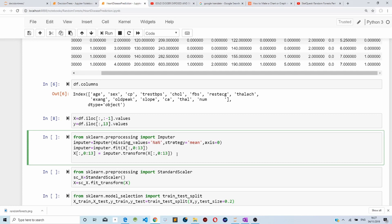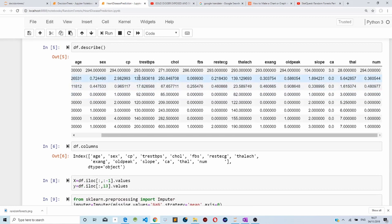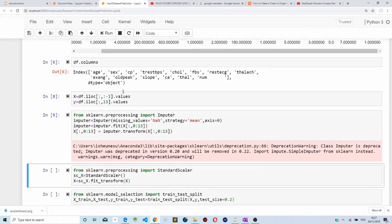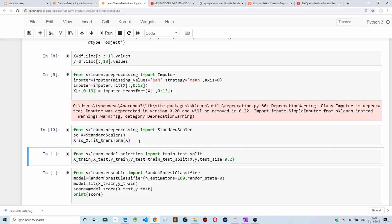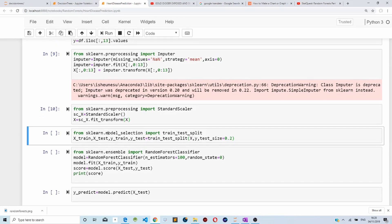We then fit our features into the imputer and transform the values. Next, as you can see, we have different value ranges — some from 0 to 293, some from 0 to 0.96. For our model to make accurate predictions, we need to scale our values from 0 to 1 so our model is not biased towards certain values. To do this, we import StandardScaler from scikit-learn, create an instance, fit our X values into it, and scale them.